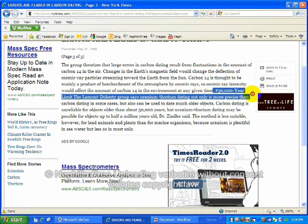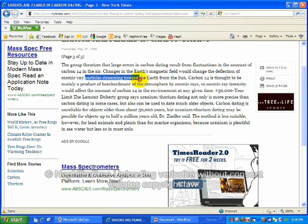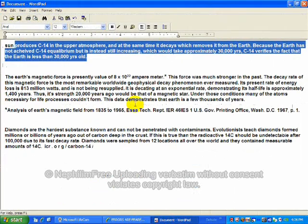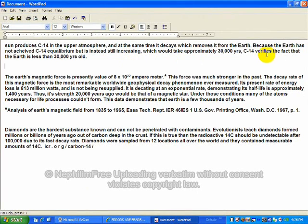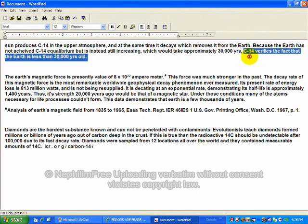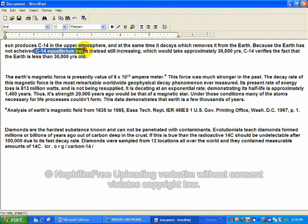This corresponds to their claim, their acknowledgement of a 30,000 year limit, and the explanation of how carbon-14 comes into the Earth's atmosphere. C-14 verifies the fact that the Earth is less than 30,000 years old because the Earth has not achieved carbon-14 equilibrium.